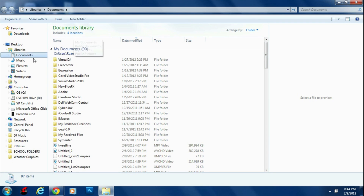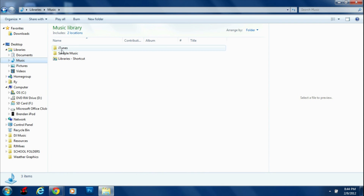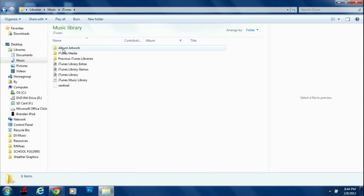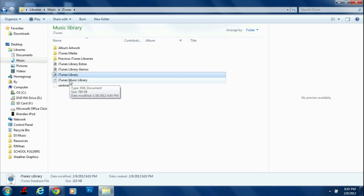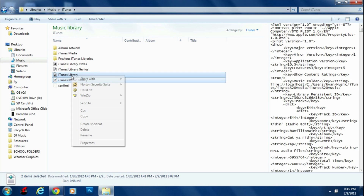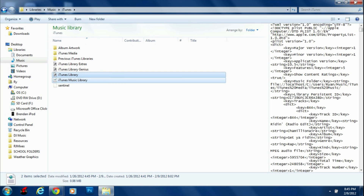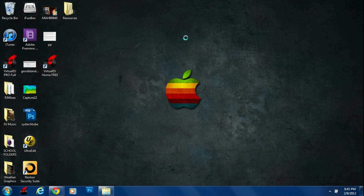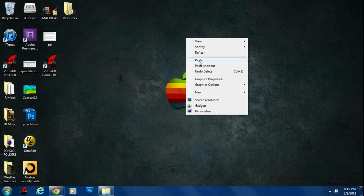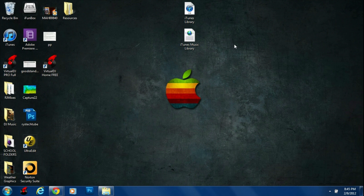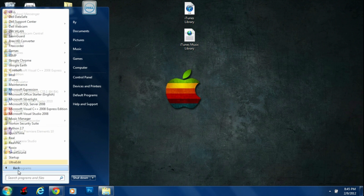If you're on a Windows computer, you're going to go into your Documents and your Music folder, then go into the iTunes folder. You're going to find two things: iTunes Music Library and iTunes Library. Hold CTRL and select both those files, then right-click, copy, and put them in a safe place such as your desktop because you're going to need them in a second.